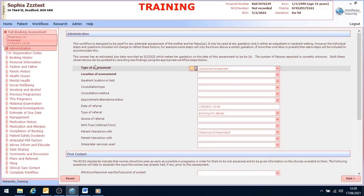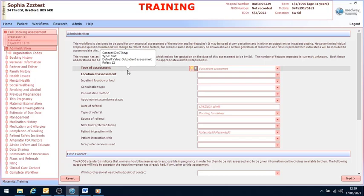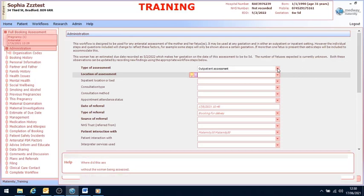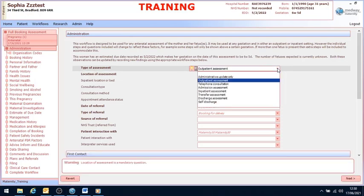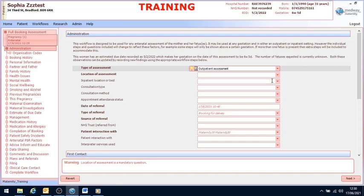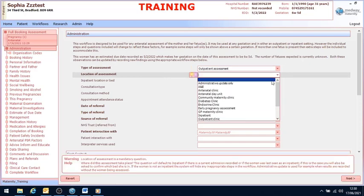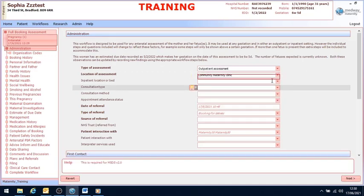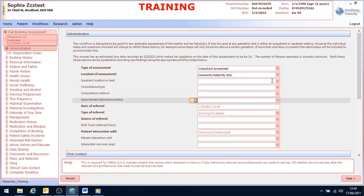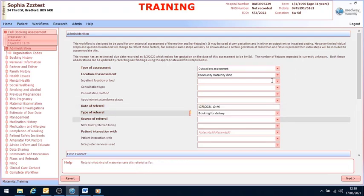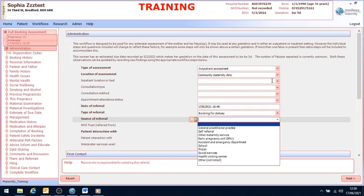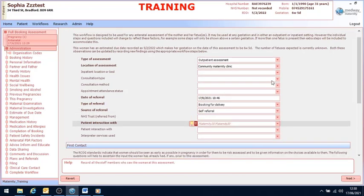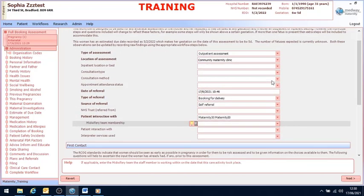Anything in bold is a mandatory question and it must be completed. In this particular example, the full booking assessment is going to be completed within the community, so I'm going to select community maternity clinic. The original referral was a self-referral and it will pull through your name.